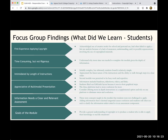Students were appreciative of the multimodal presentations. They really liked that we used slideshows, videos, and PDFs — the differentiation suited different types of learners. They don't want just one mode of delivery. On the other hand, students said that information needs a clear and relevant assessment. If information was presented but not assessed, they did not pay attention to it. We thought we were being helpful by including extra pieces of information, but students were very clear: if you do not assess it, we are not going to pay attention to it.